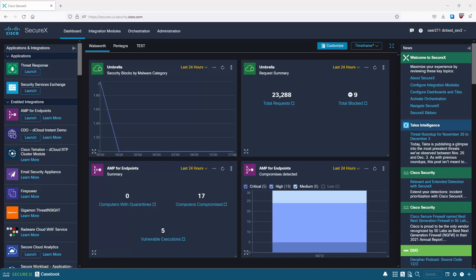Cisco SecureX is a free cloud-based tool that comes free to any Cisco customers who have a Cisco security product capable of integrating with it - which is pretty much almost all of them, depending on which version you are on. Cisco SecureX provides unified visibility, which basically means it gives you a single view of what's happening across your entire security infrastructure.